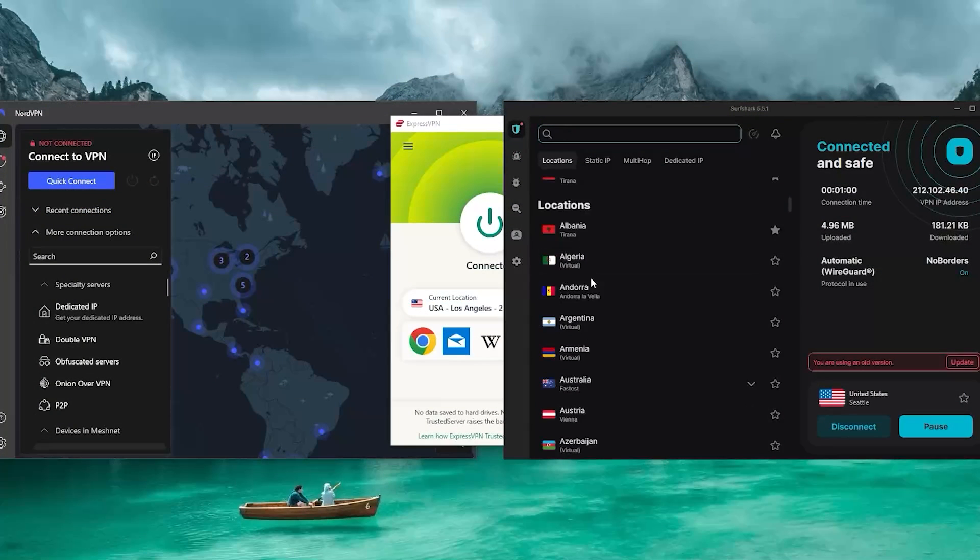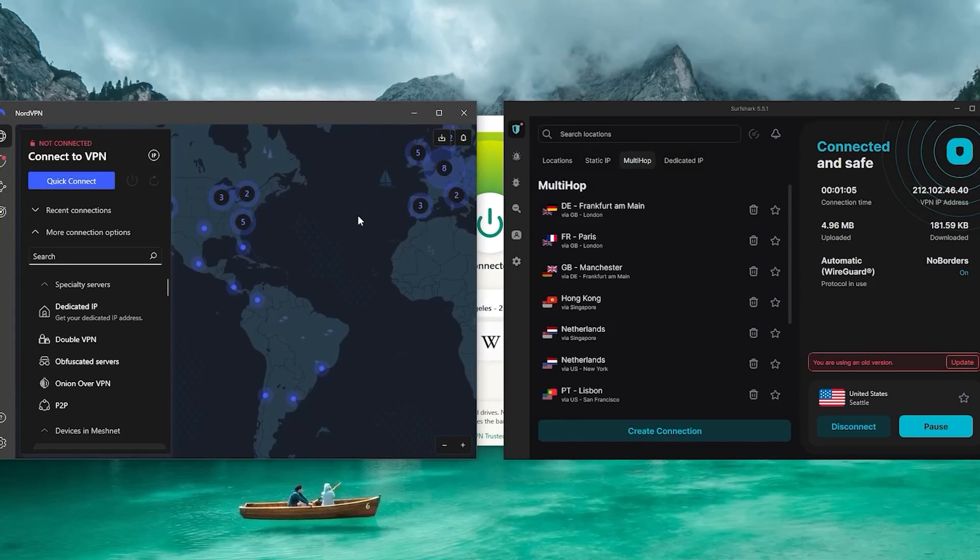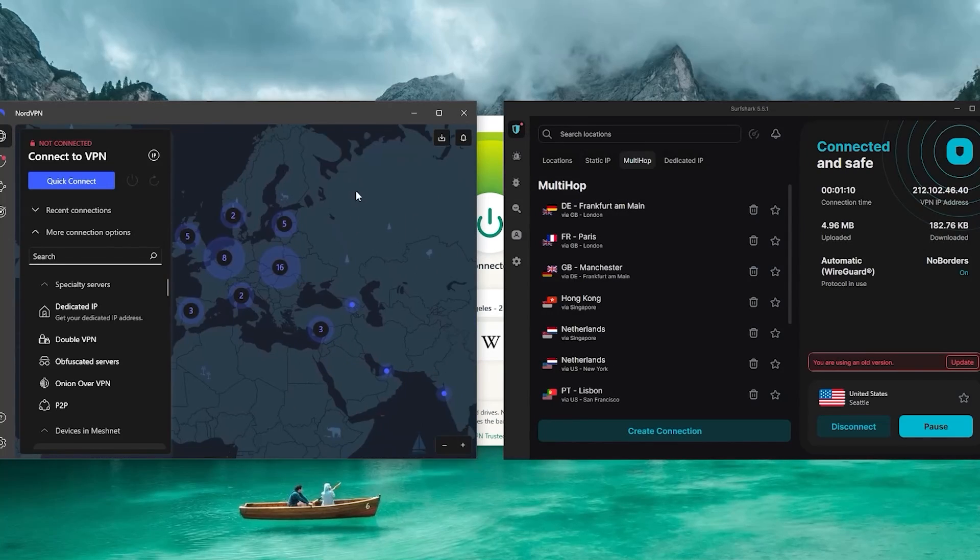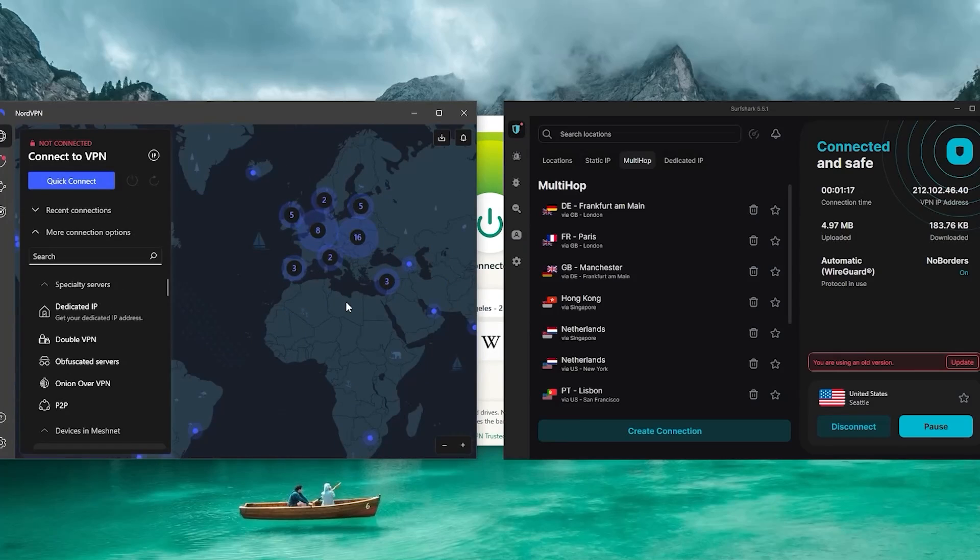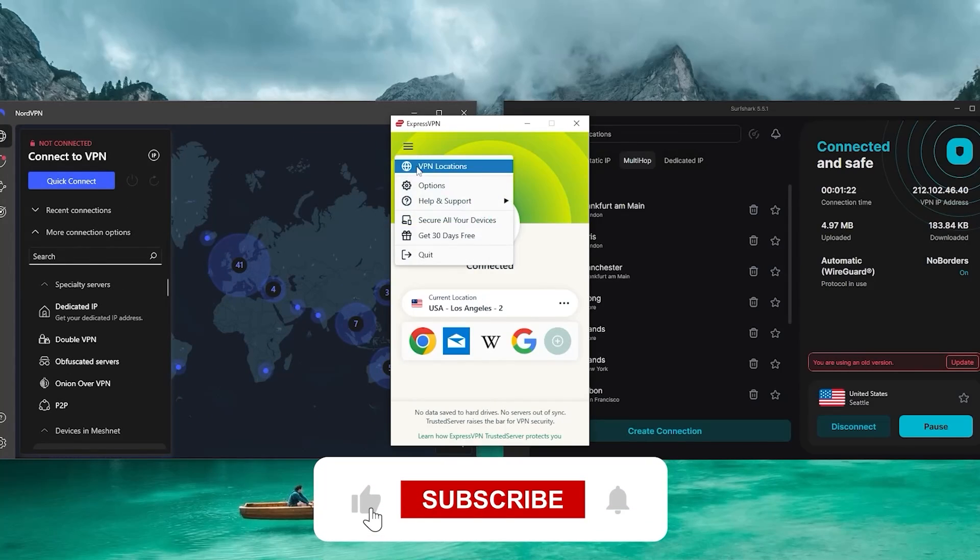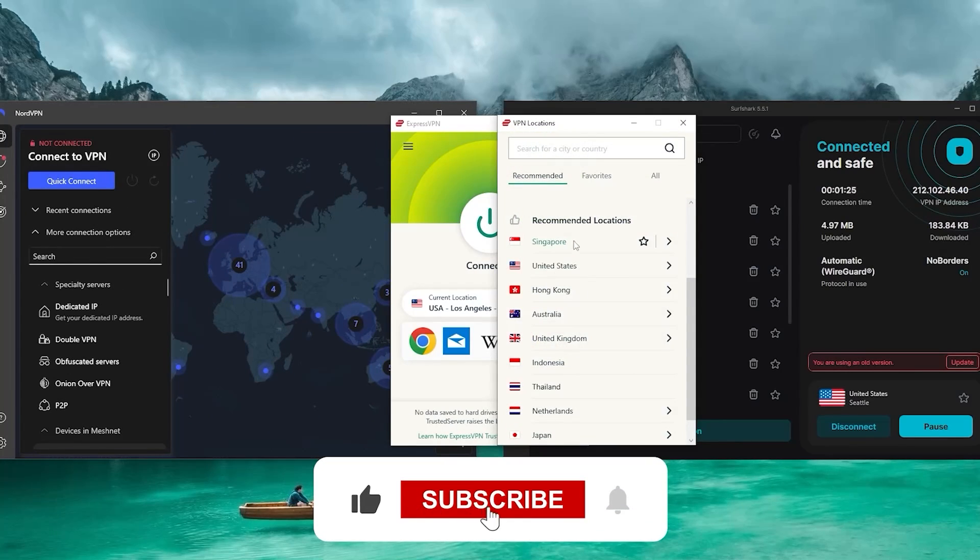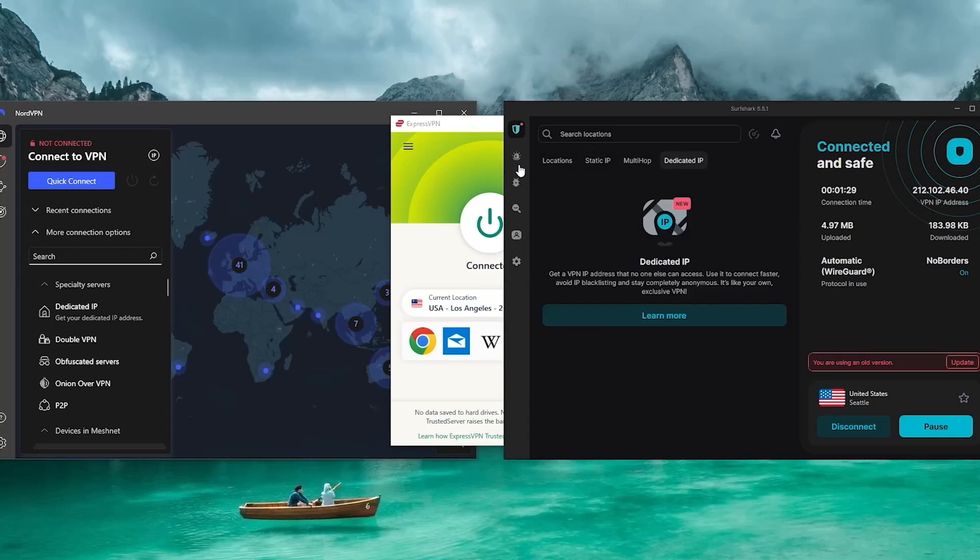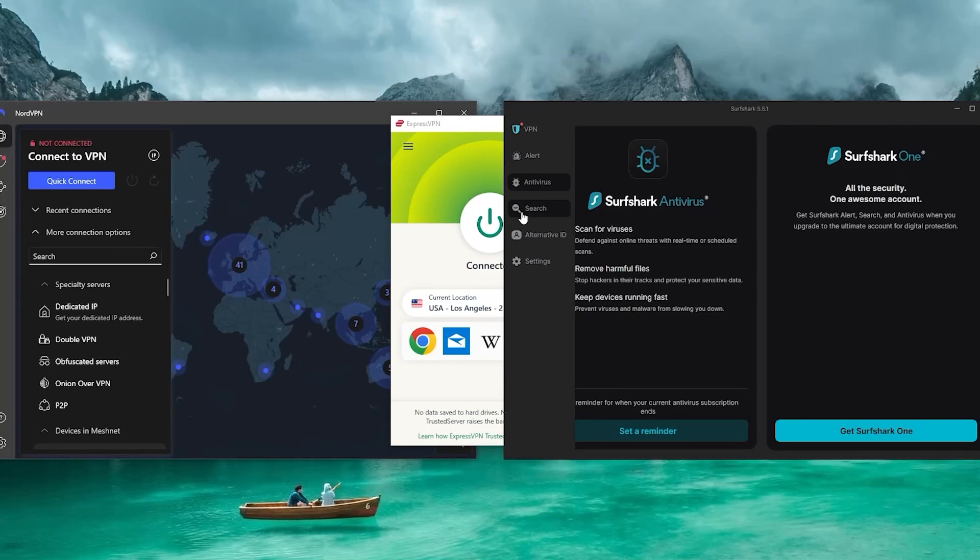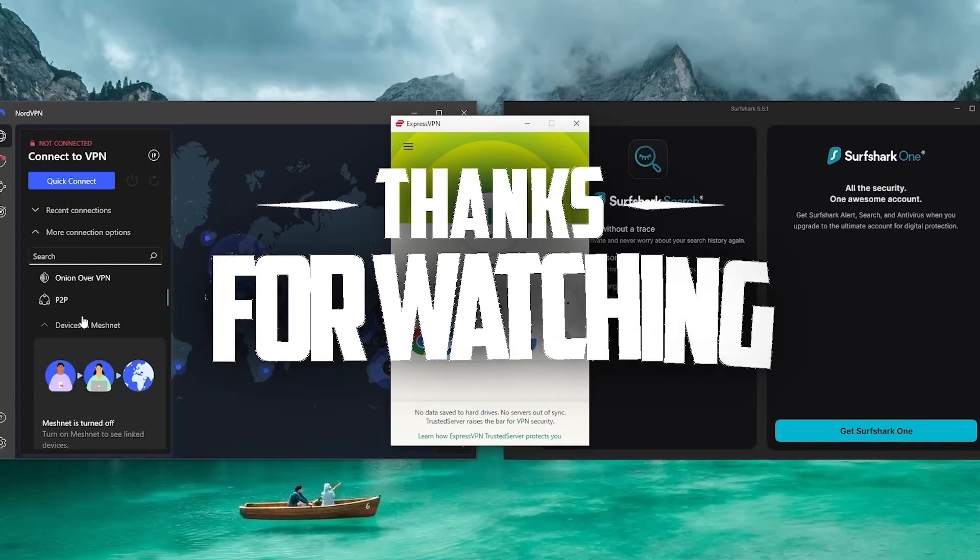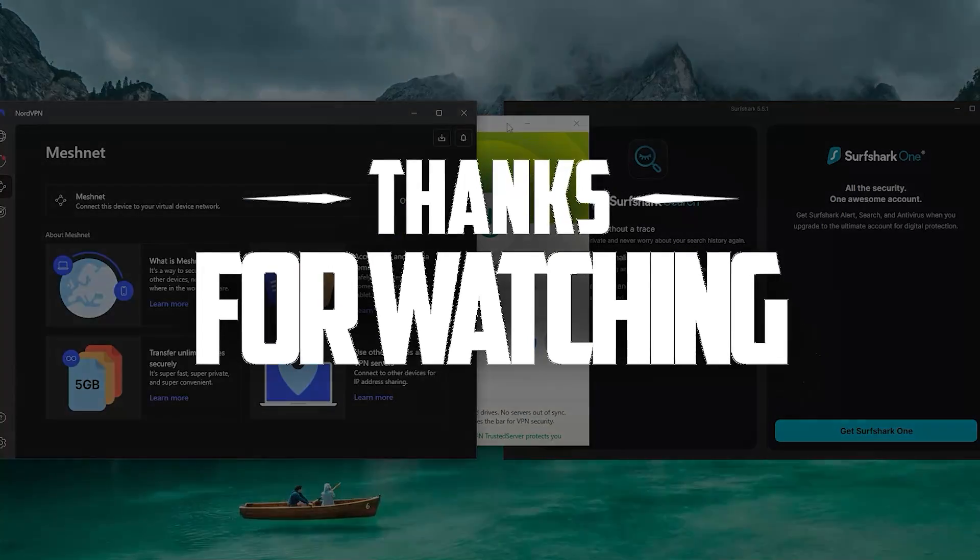So that's it for today's video. I hope you found this useful. Feel free to ask me any questions by leaving them in the comments down below, and I'll be happy to answer them all. And don't forget to like the video and subscribe to our channel to stay up to date with everything VPNs and cybersecurity. Thank you guys very much for watching and I'll see you in the next one.